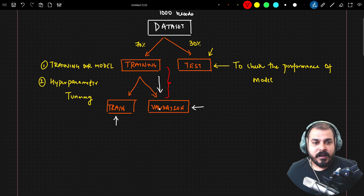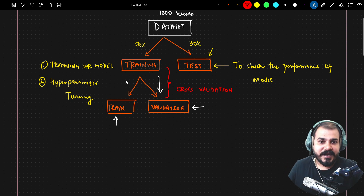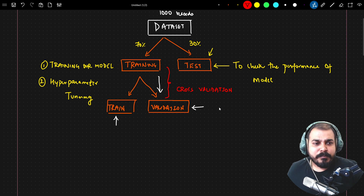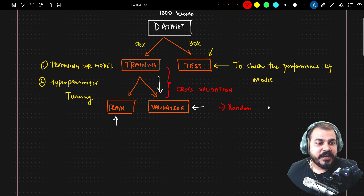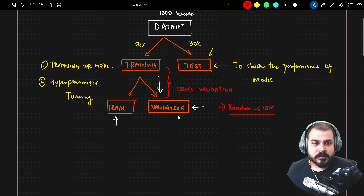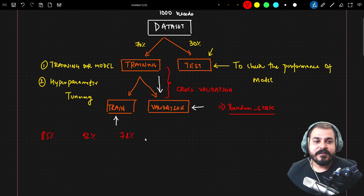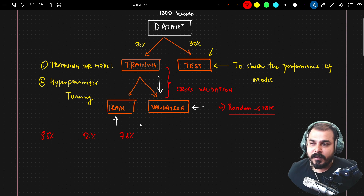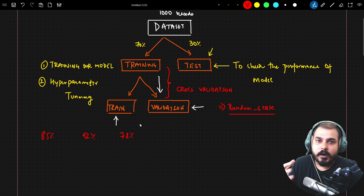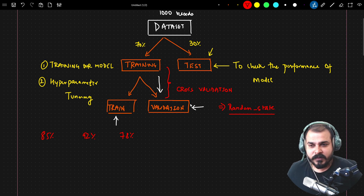For splitting training data into train and validation, we can apply cross-validation. The reason is that when we change the random state parameter during splitting, we get different training and validation sets each time — one split might give 85% accuracy, another 92%, another 78%. As a data scientist, we should report an average accuracy, which is what cross-validation provides.